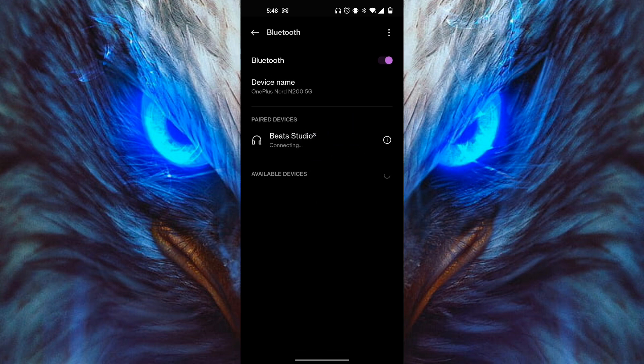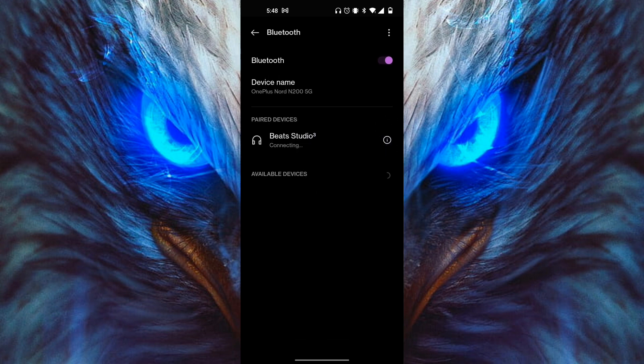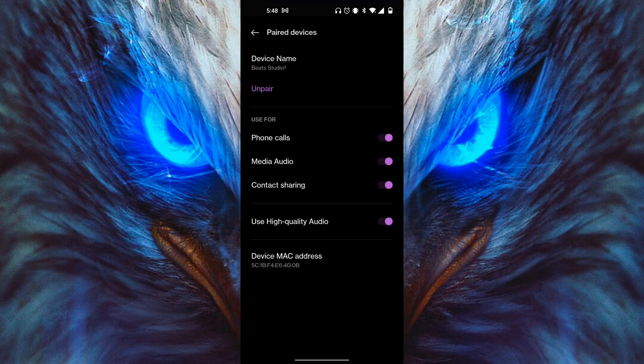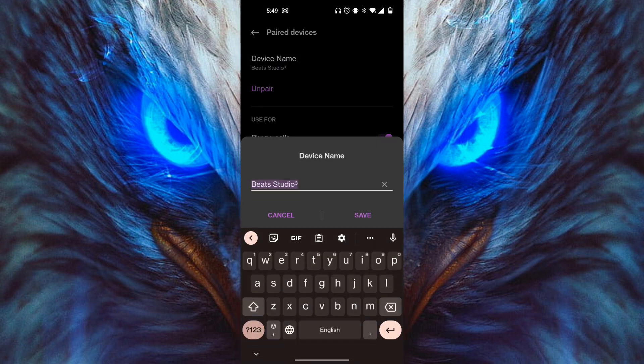Click on the little icon in the right-side corner. As you can see, it shows the device name 'Beats Studio 3'. Click on that and a toggle will pop up where you can change the name to whatever you want.